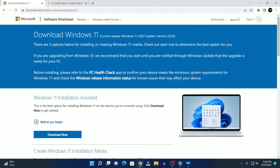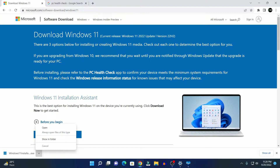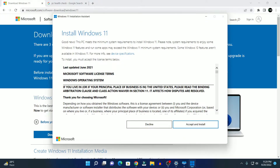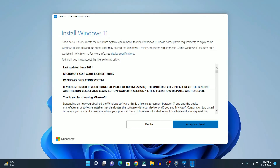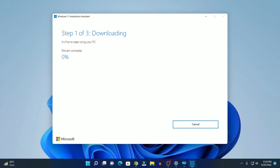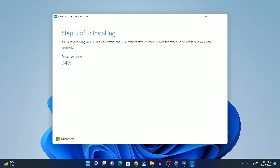Just close this application, then visit this link and simply download the Windows 11 Installation Assistant. Now open this installer file. Here we have the 'Install Windows 11' option. Simply click on Accept and Install. Here you can see it is downloading the latest version of Windows 11 on your system. After it completes the download process, it will automatically verify and install the latest version of Windows 11. Here you can see the download percentage.